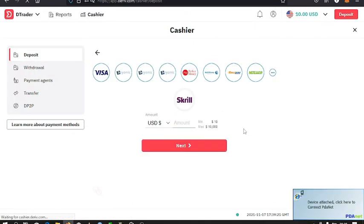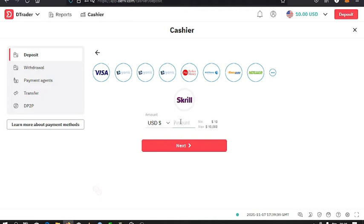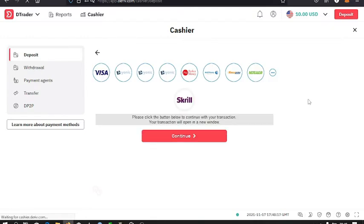From what you have on the screen, you can see that the minimum deposit is ten dollars and a maximum of ten thousand dollars. For me, I'll deposit ten dollars, then select next. Then tap on the continue option to continue with the transaction in a new window.